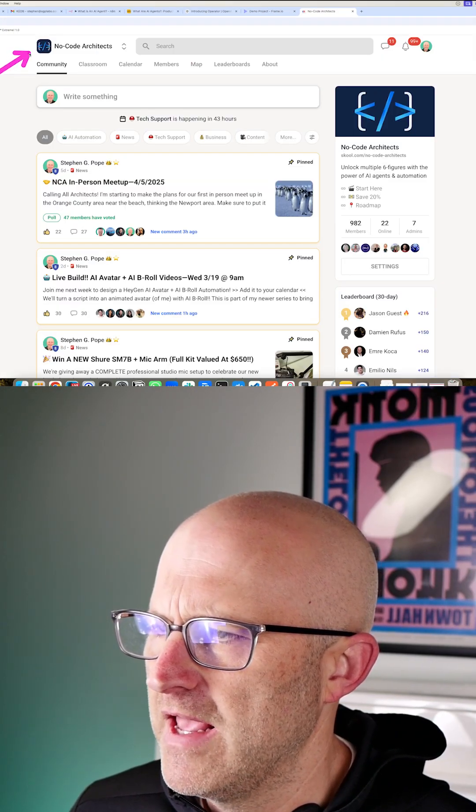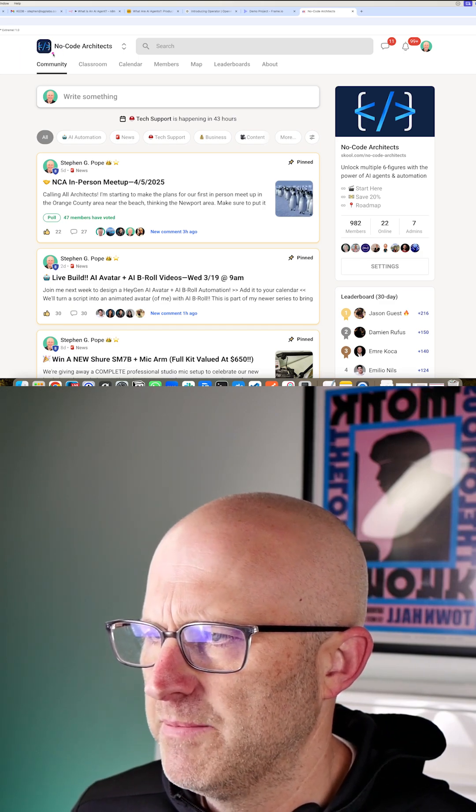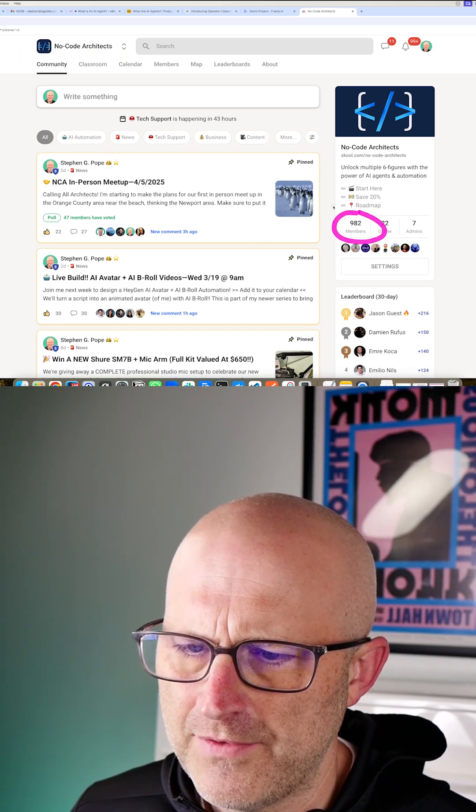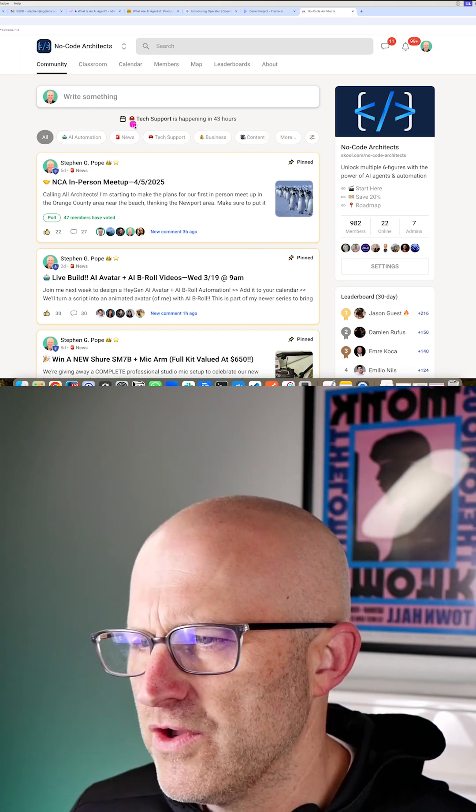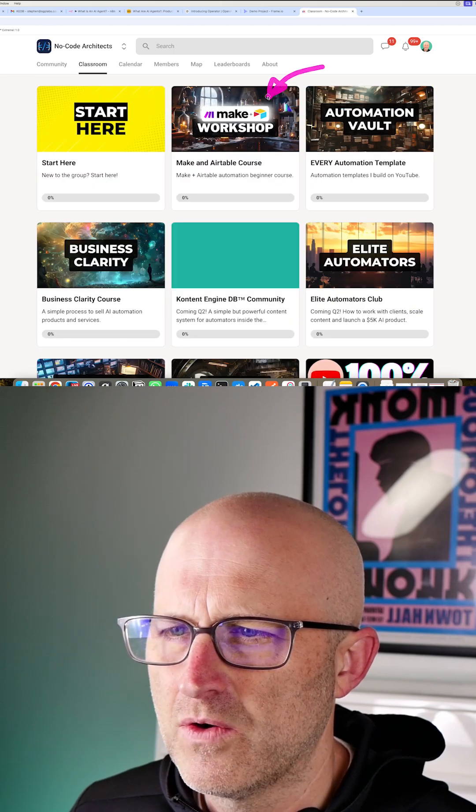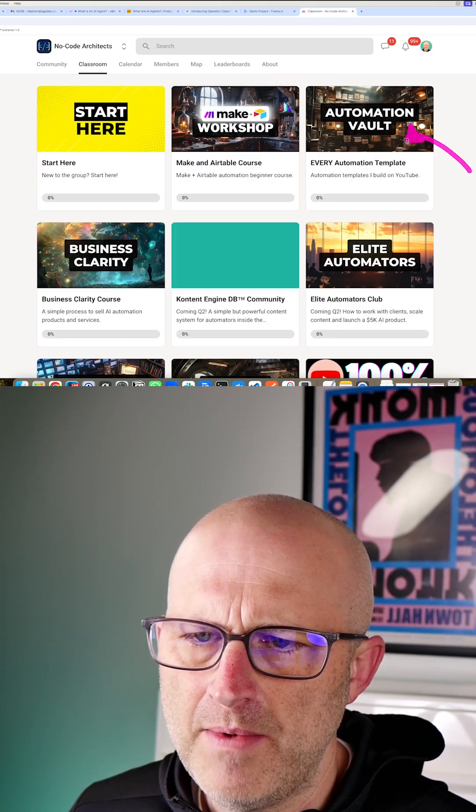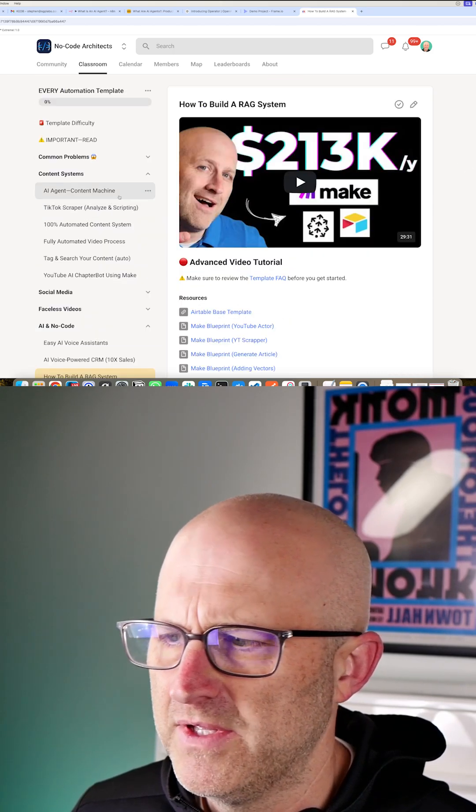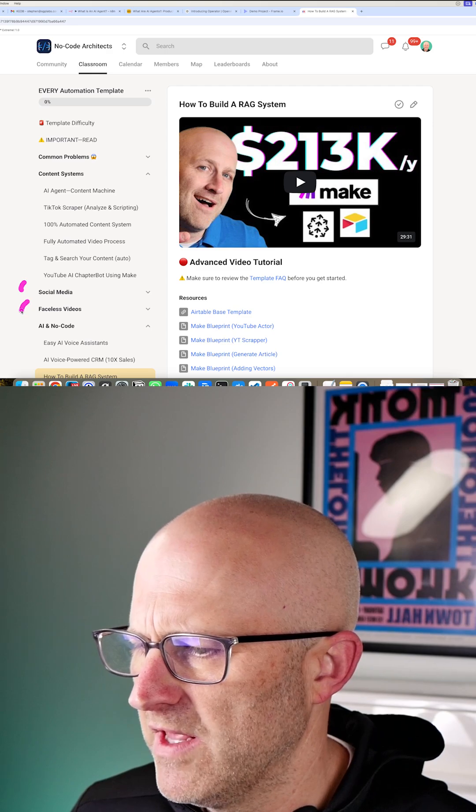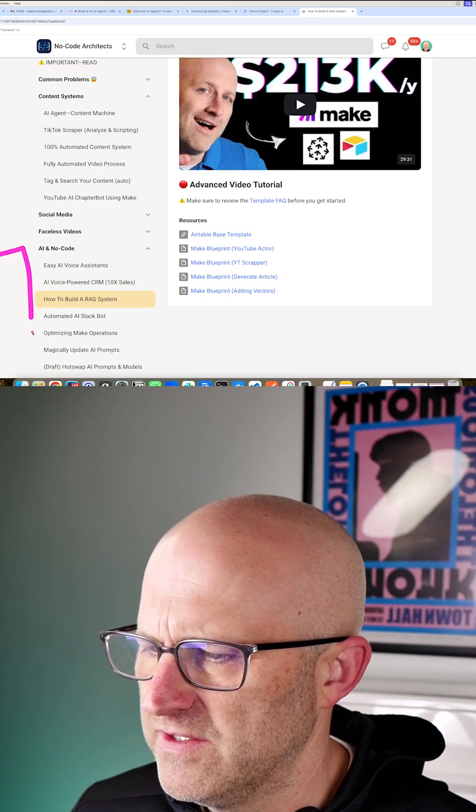Now, if you want to become an expert at AI agents and AI automation, make sure to jump into the No Code Architects community. It's a thriving group. You can get tech support, access to beginner courses to get you going, access to all my automation templates for content systems, social media, faceless videos, AI agents.